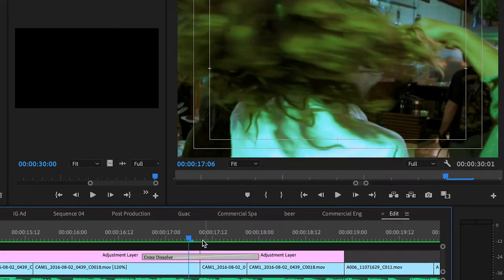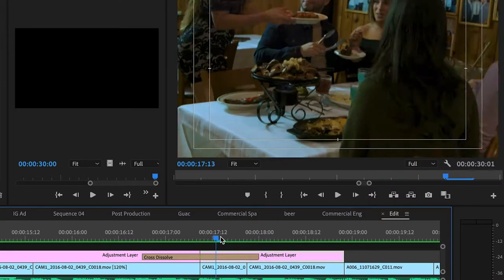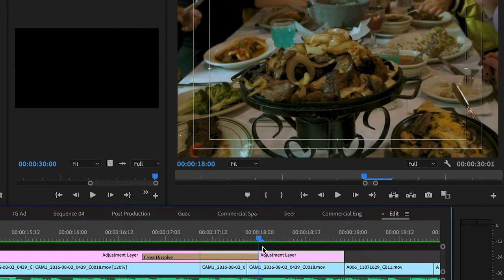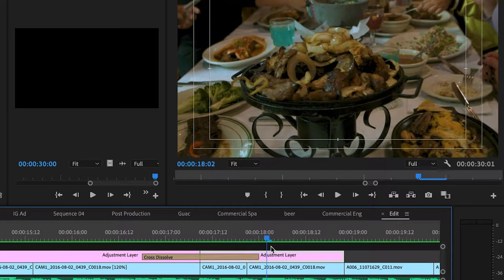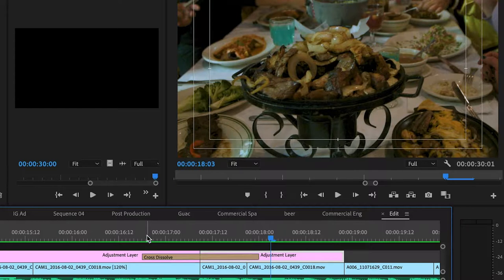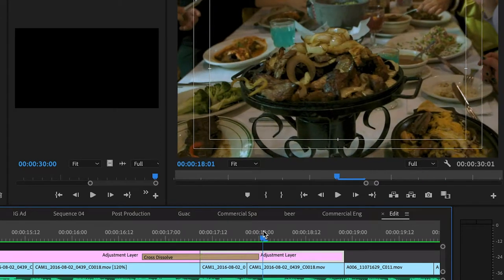Now over here when we arrived here, you're going to see this dissolve. And the reason why there's a dissolve is because when we got to this location, the lighting was different. It was darker here. So what I did was I brightened it up, and so that you wouldn't really notice it, I added a dissolve so it slowly blends into that.